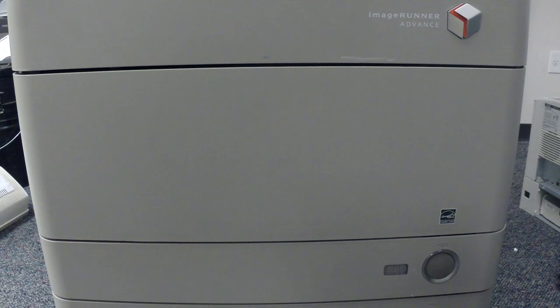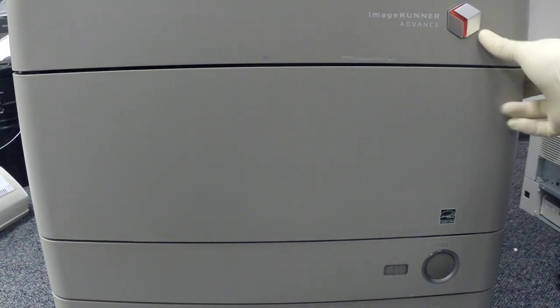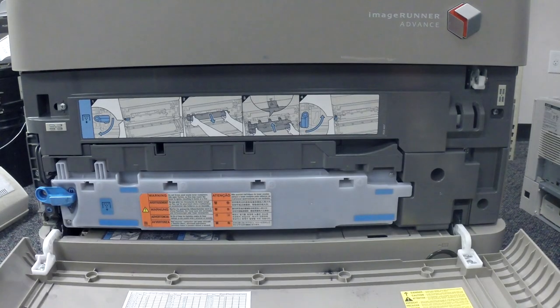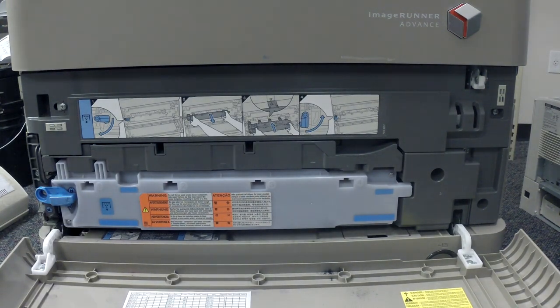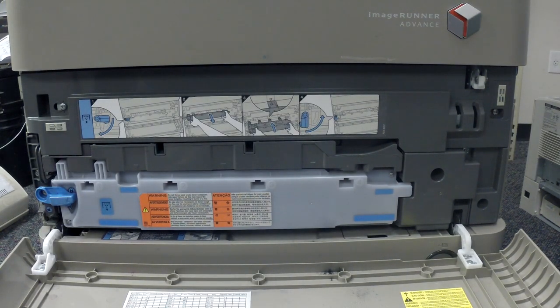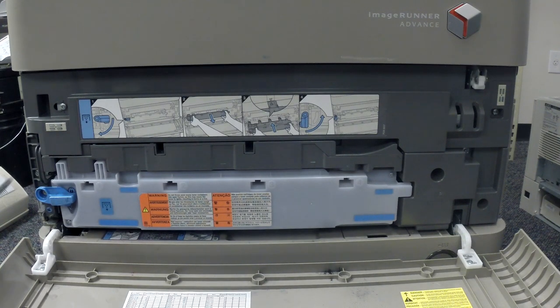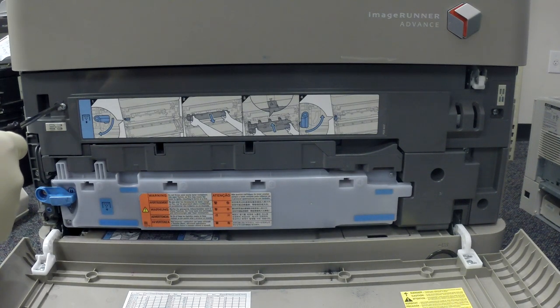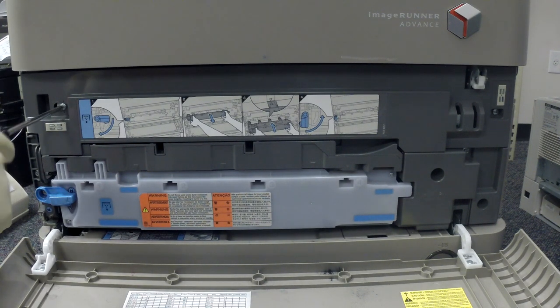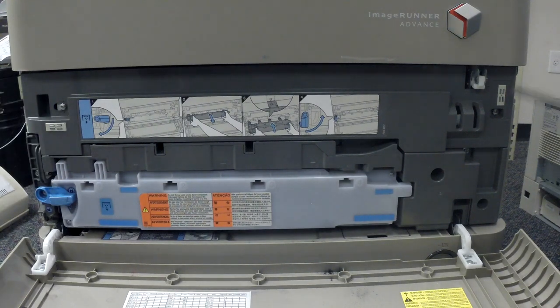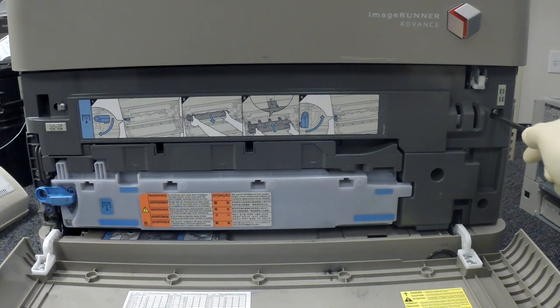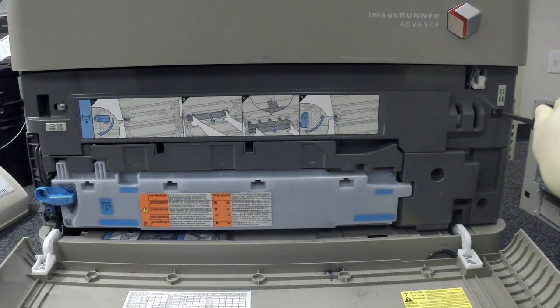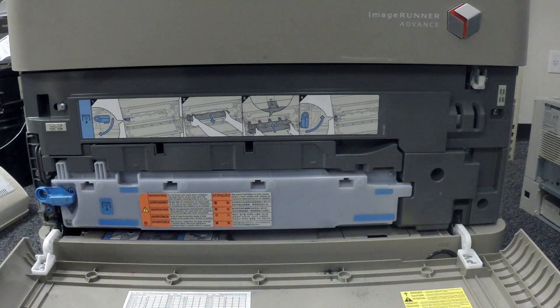First thing we're going to do is open the front cover. Now we're going to remove the ITB cover. All you have to do is loosen up two screws and then slide to the right.